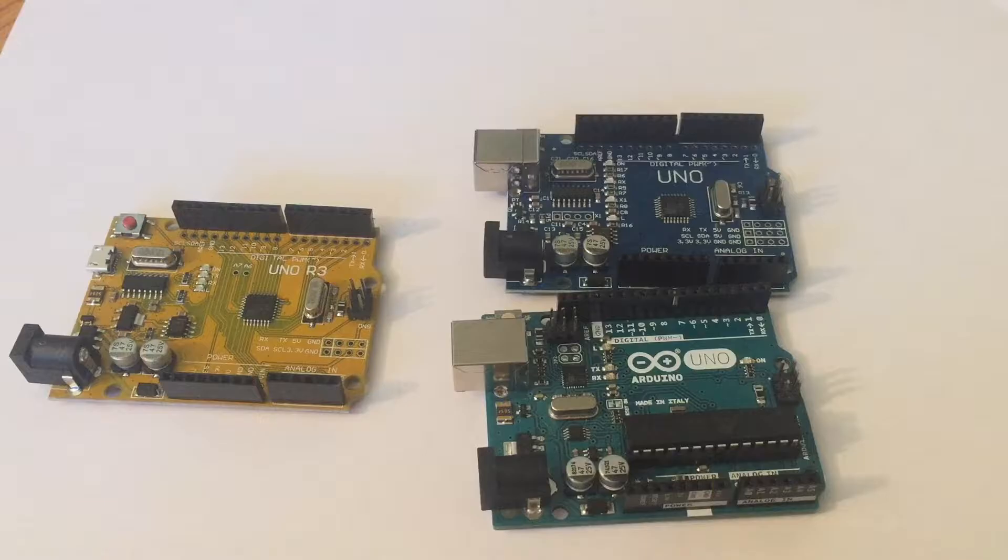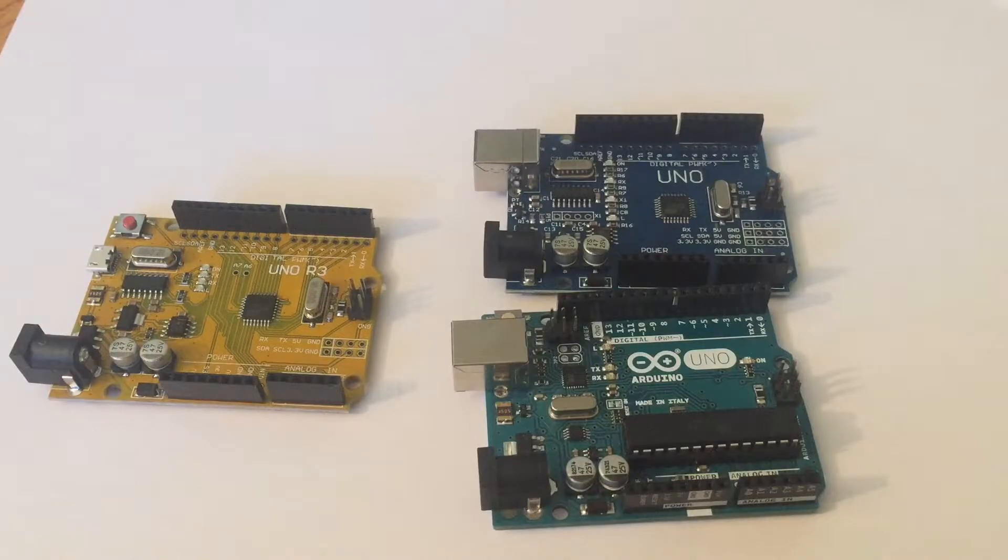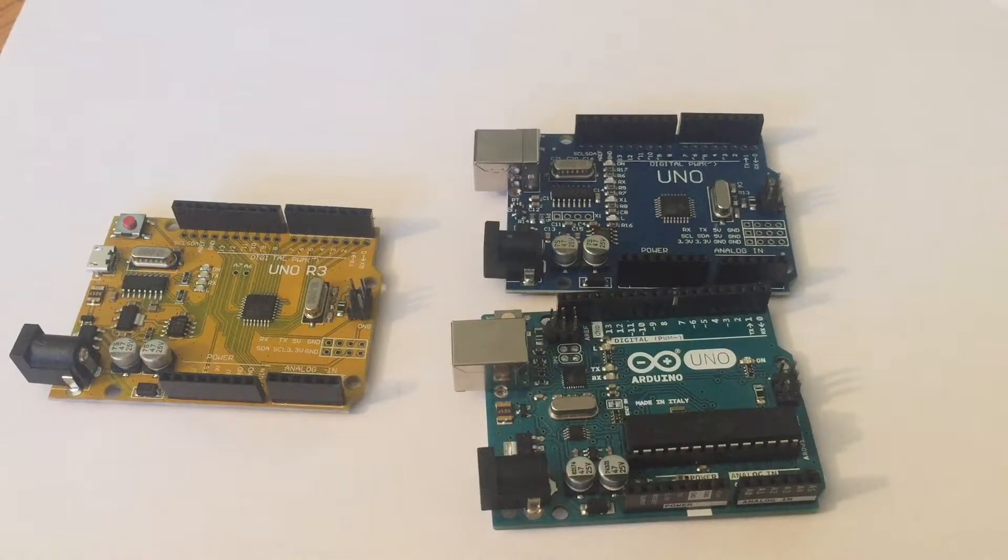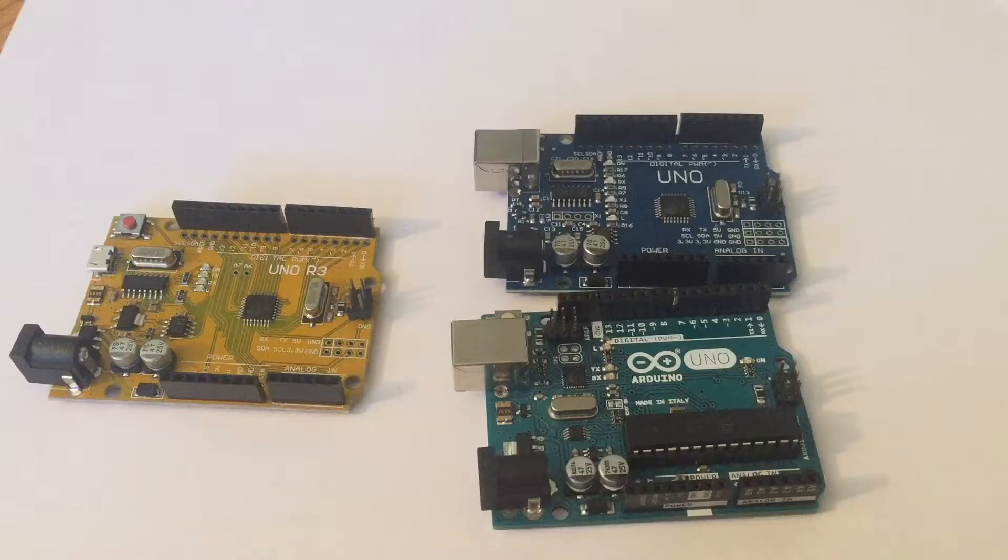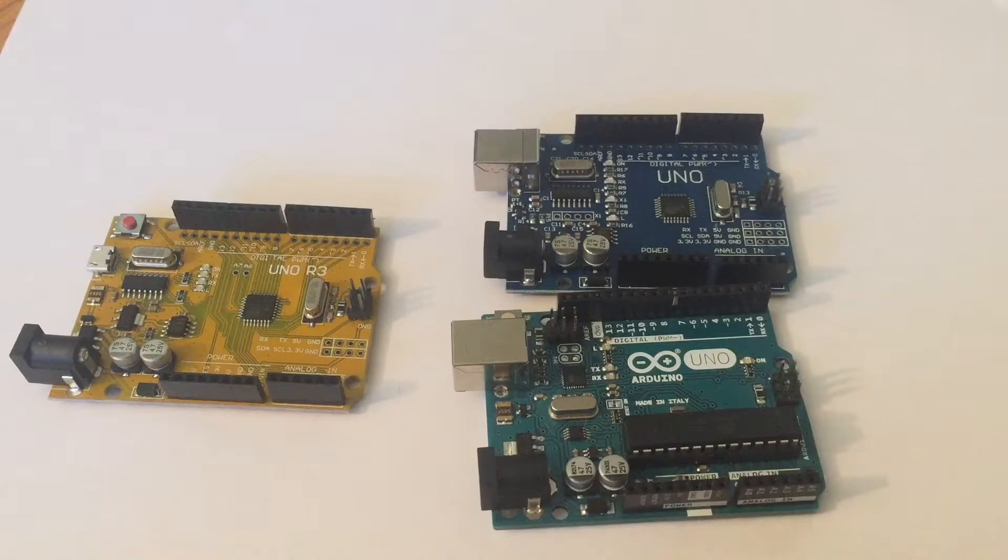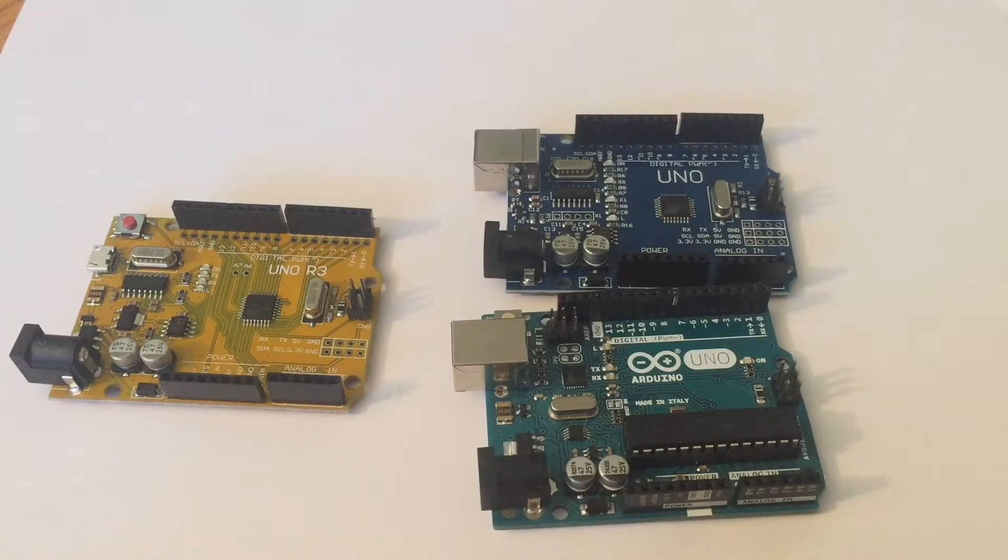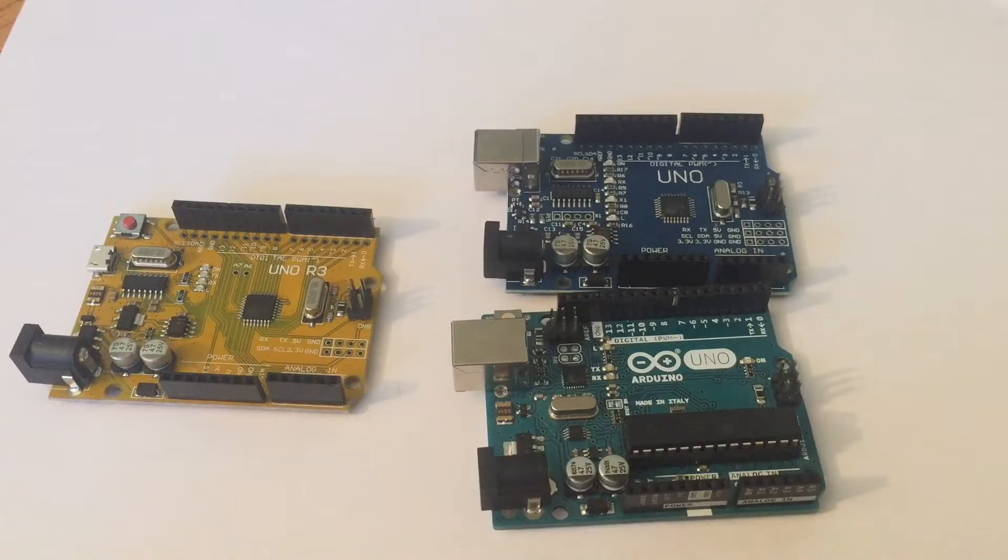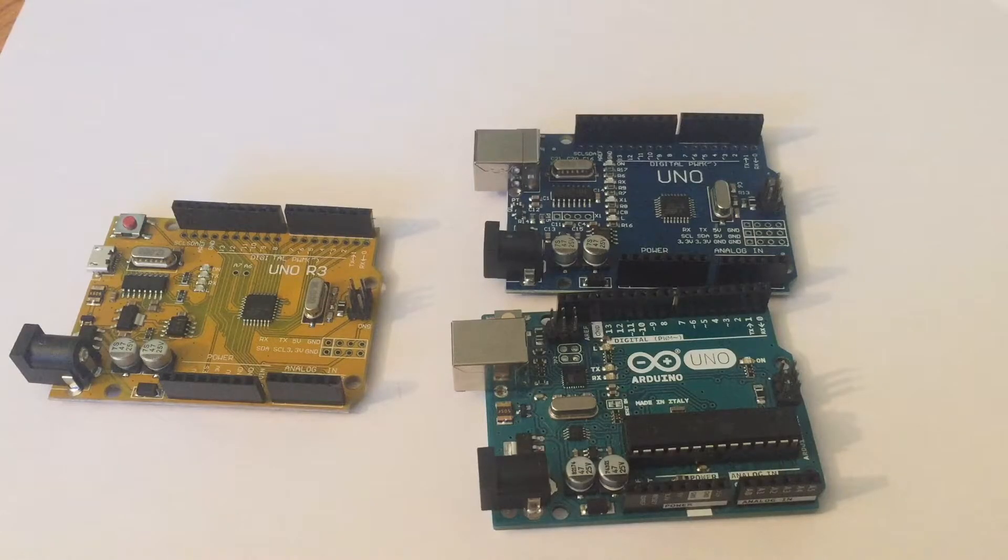So if you have the budget, by all means get the official Arduino. But if you want to save some money, you don't care if all the pins are straight. If the Arduino will be covered in your project then I guess it doesn't matter and you can get the Chinese clone.